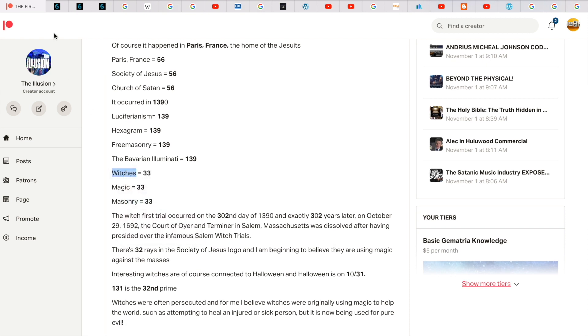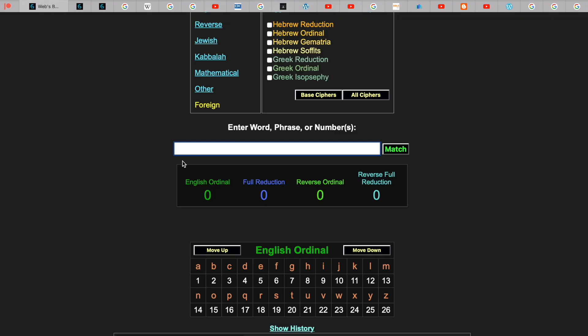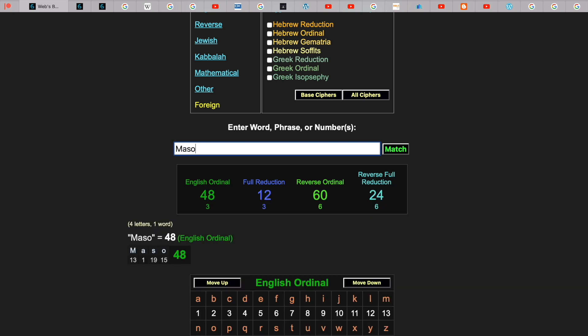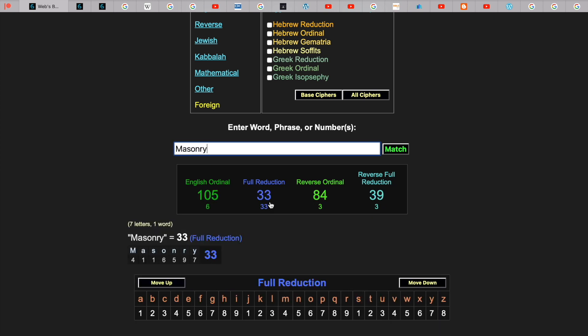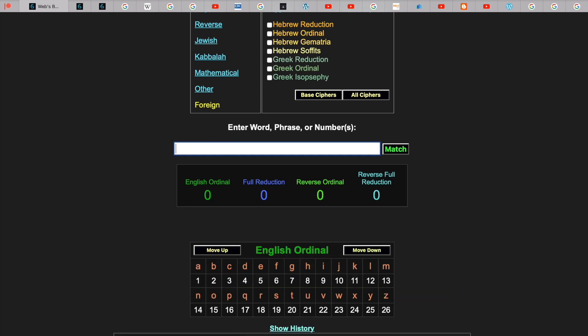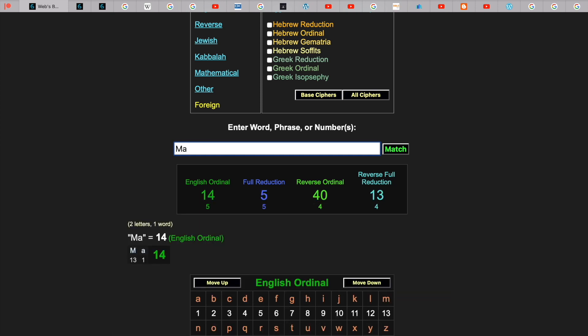Witches gets you 33. That huge number. Witches, 33. Masonry gets you 33. Magic gets you 33.